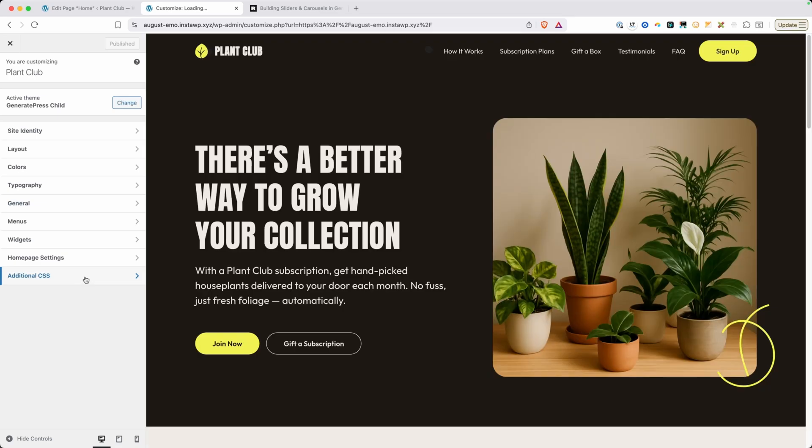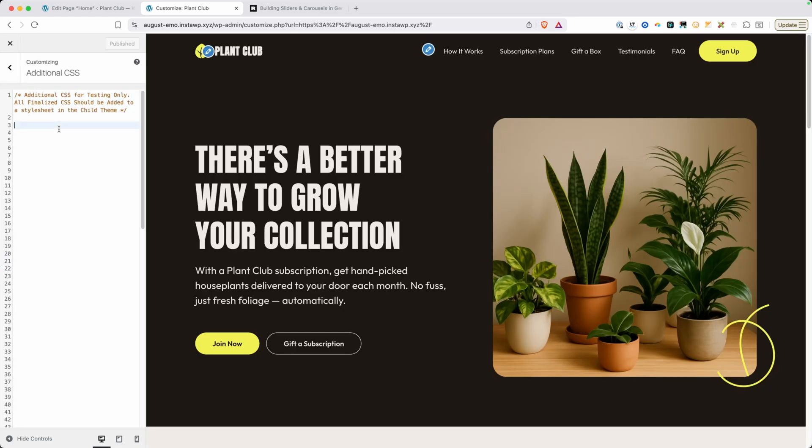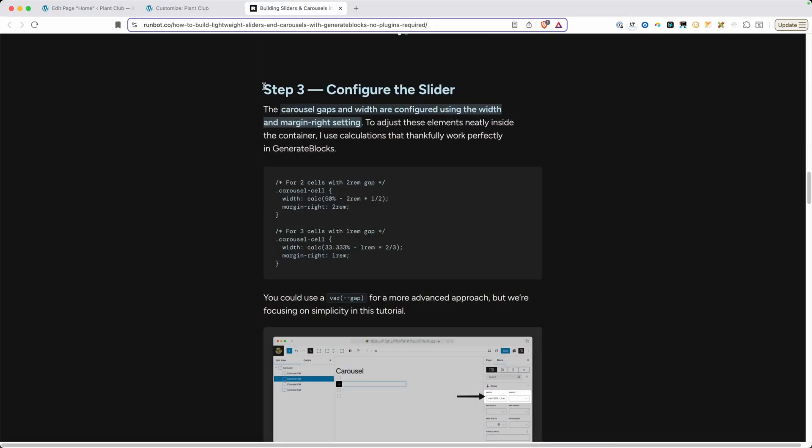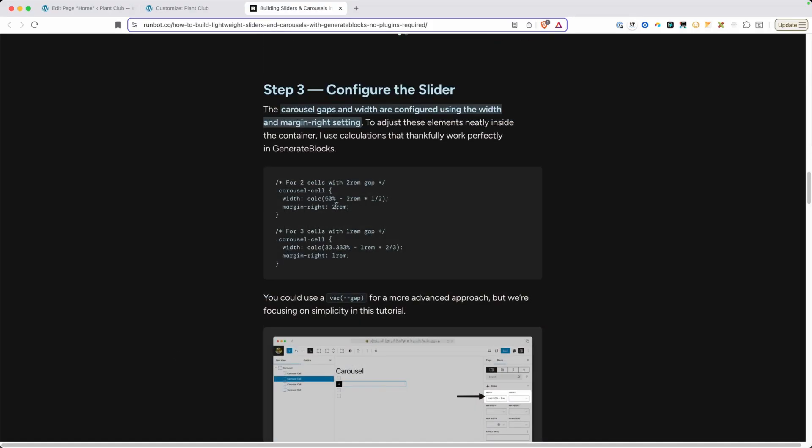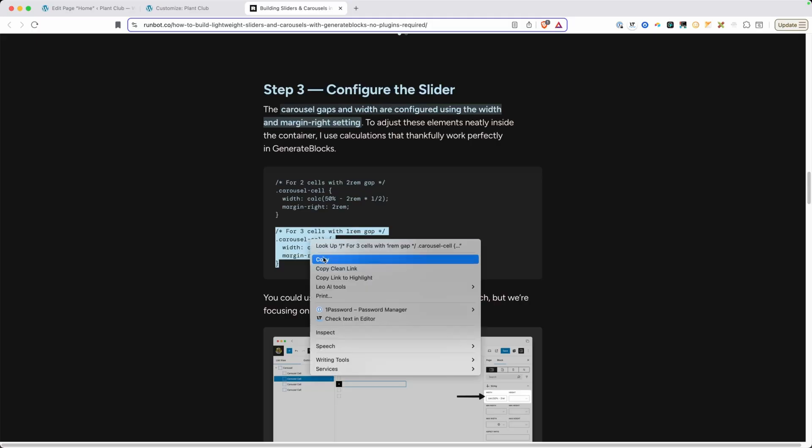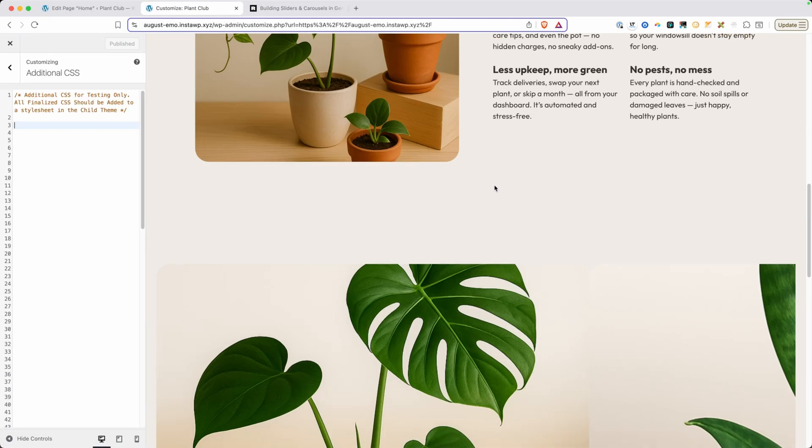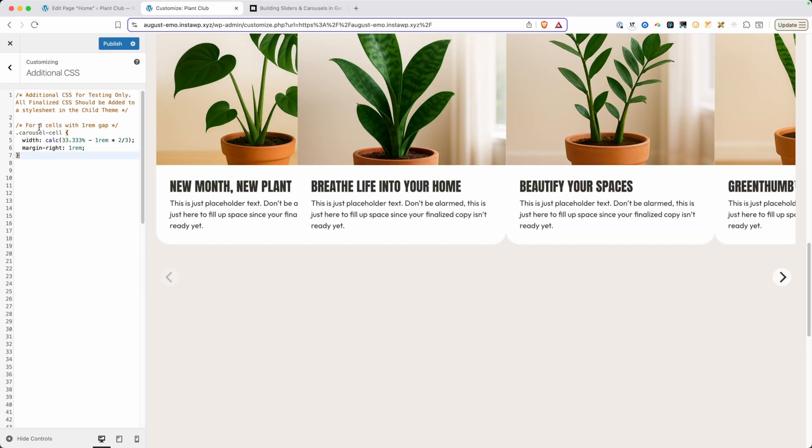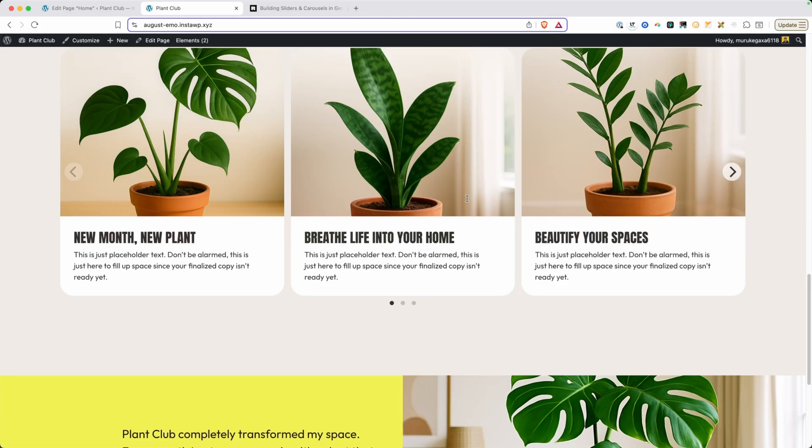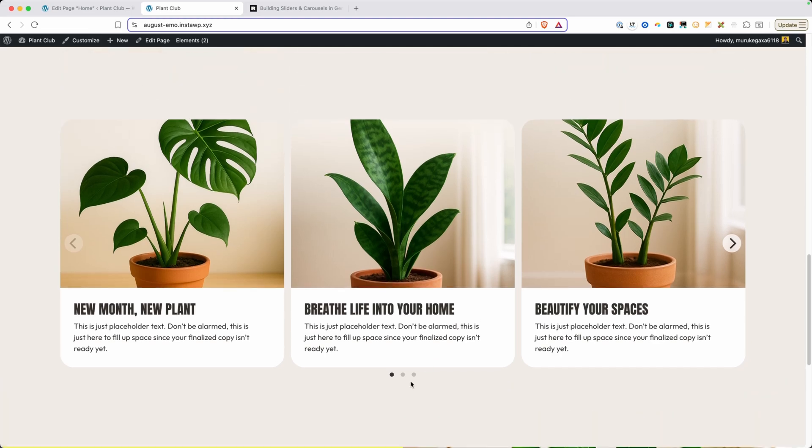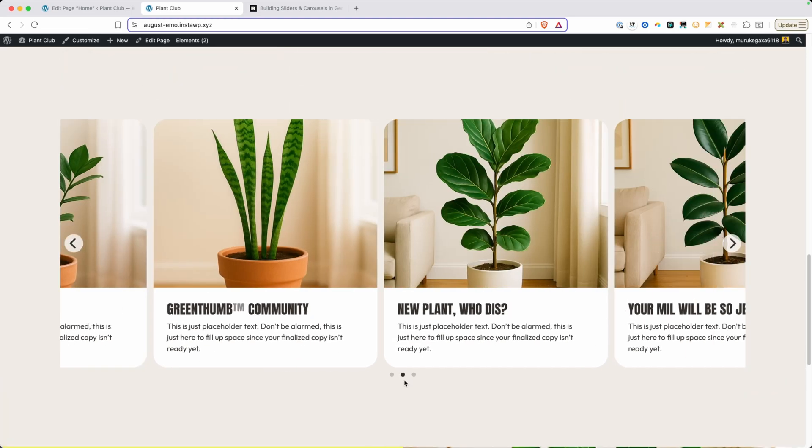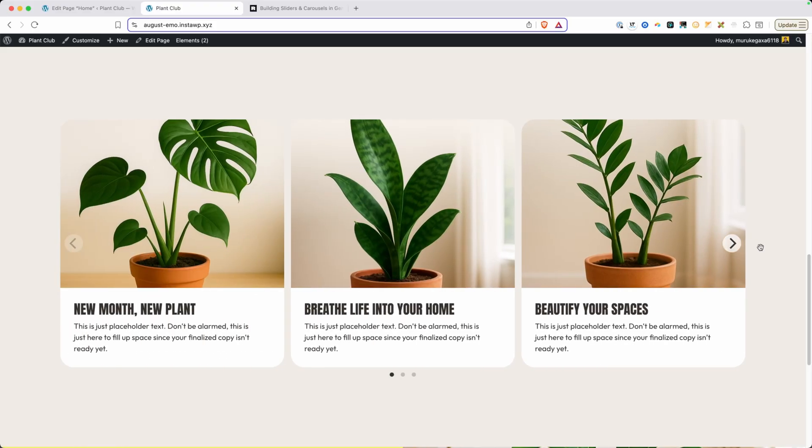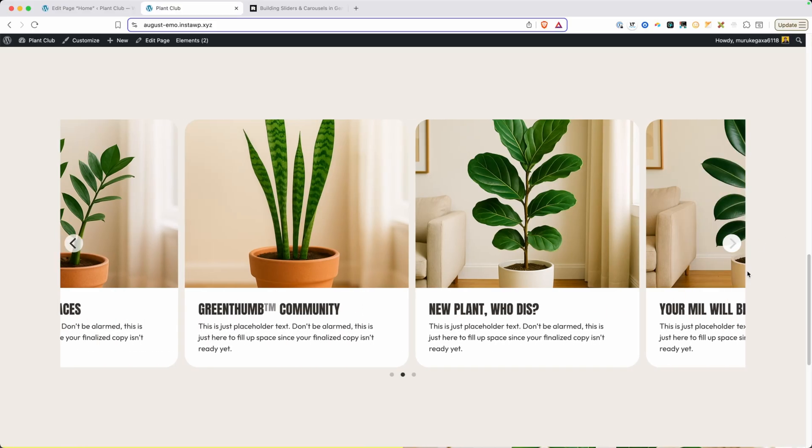I'll go in here to the customizer and additional CSS. And in here, we can add some of the CSS that Phil provided inside of his blog post. If we scroll down here to step three, where we have configure the slider, he's given us the CSS we need for both a two column setup or a three column setup. In this case, I think I like the three column better. So I'm just going to go ahead and highlight all that code, copy it. We'll go back here into the customizer, scroll down to where we can see our carousel. And I'll just go ahead and paste that in. Now you can see it looks a little bit funky here inside the customizer. But if we go ahead and publish those changes and view it on the front end, we can see our slider is starting to come together here. Our dot navigation will take us between these three groups of posts and our arrows will scroll us back and forth as well.